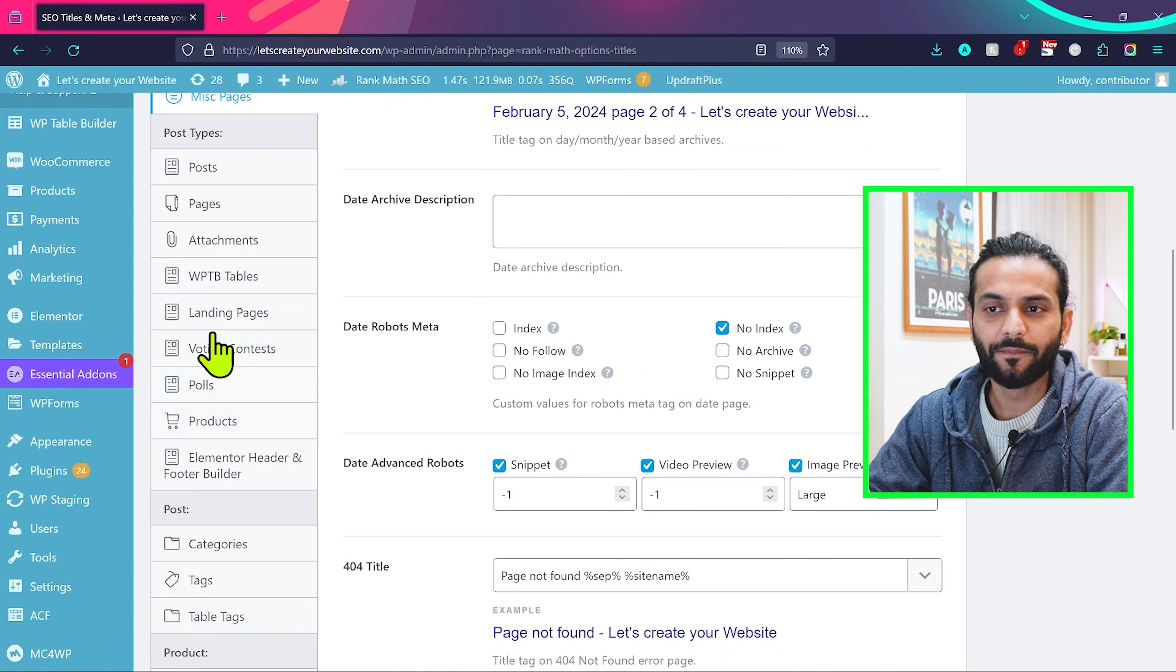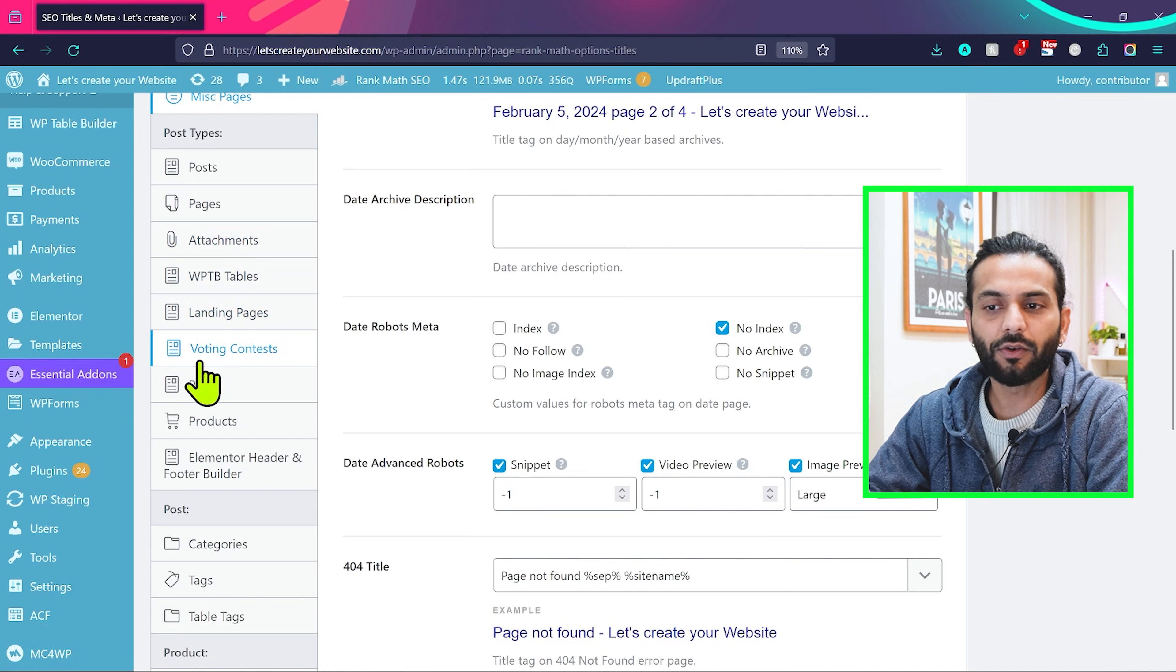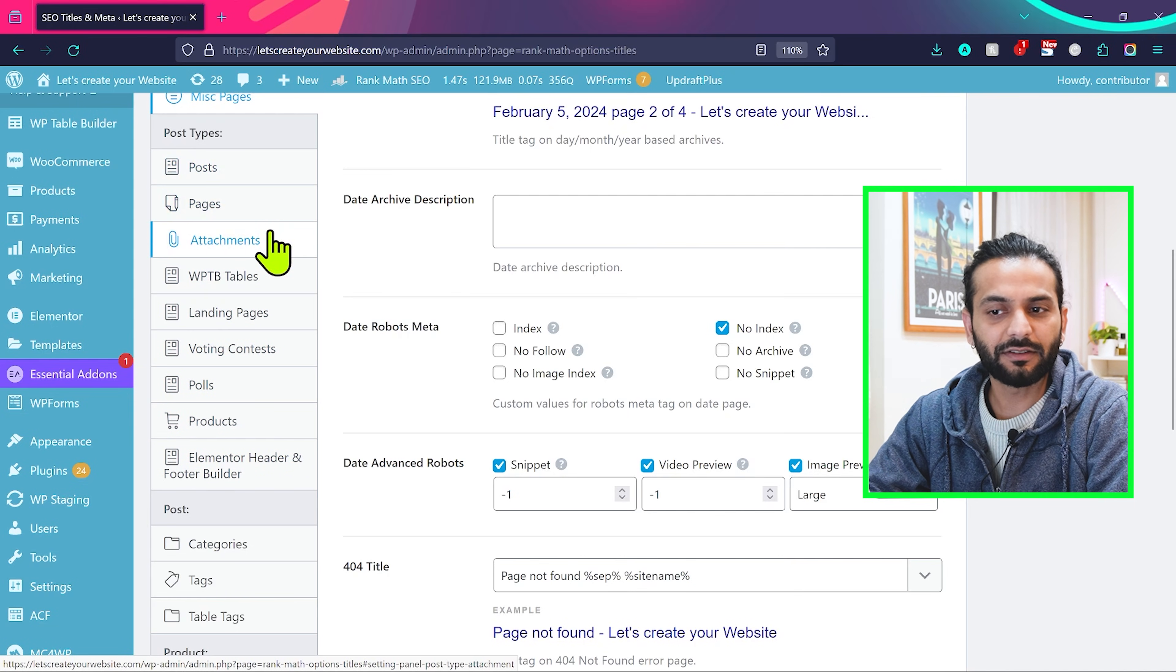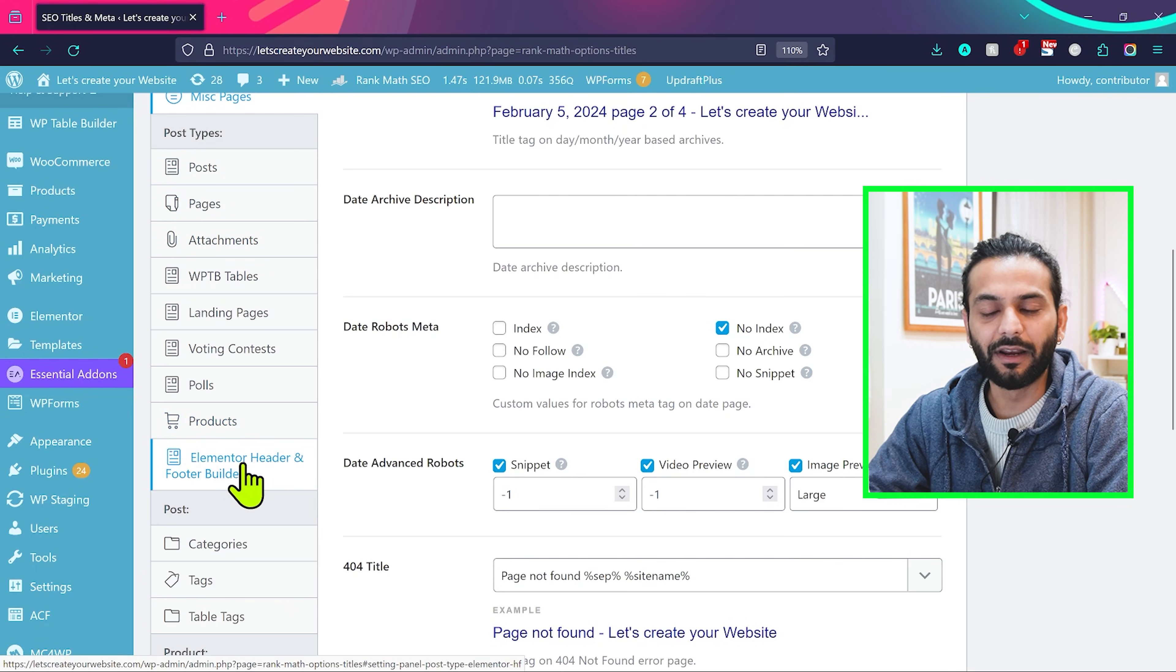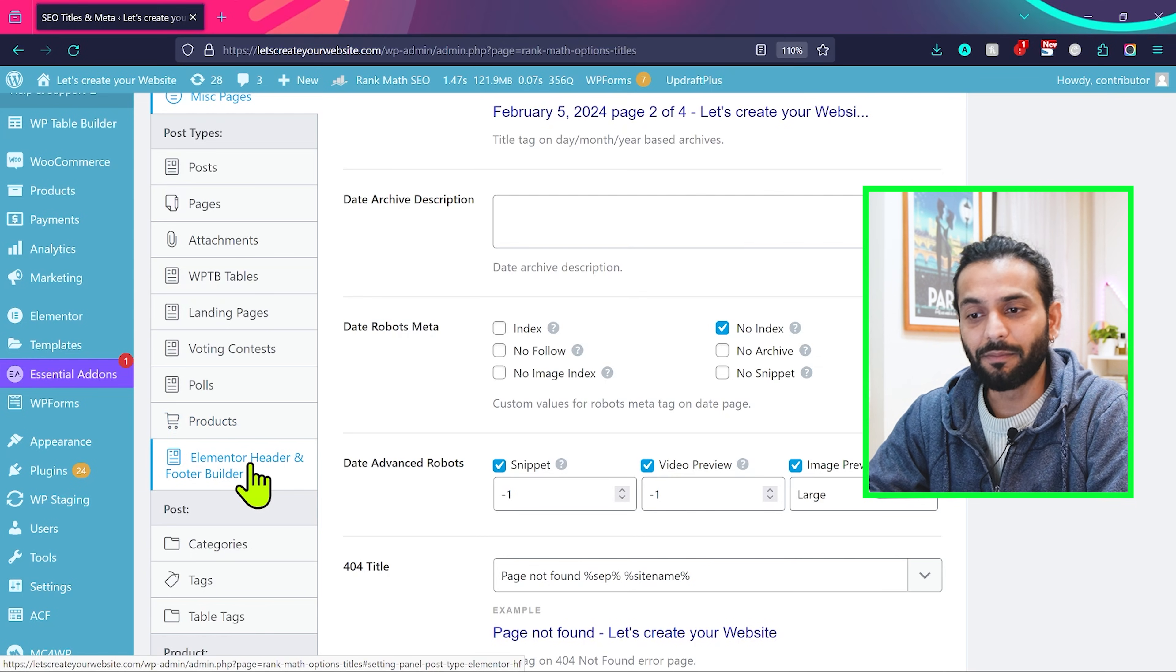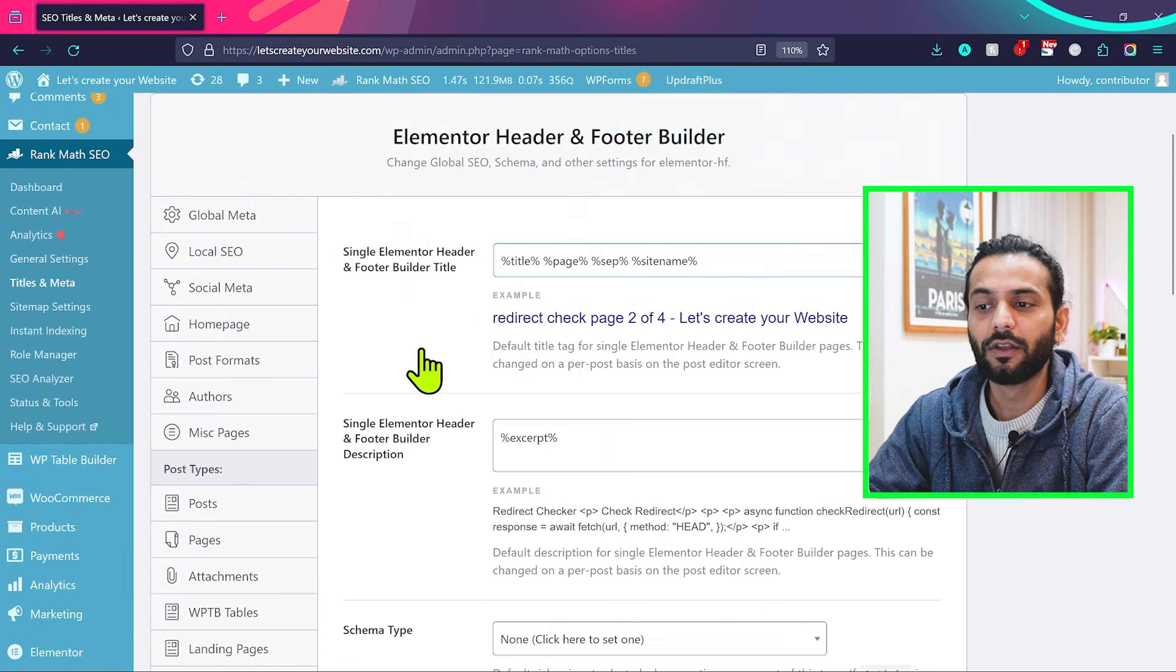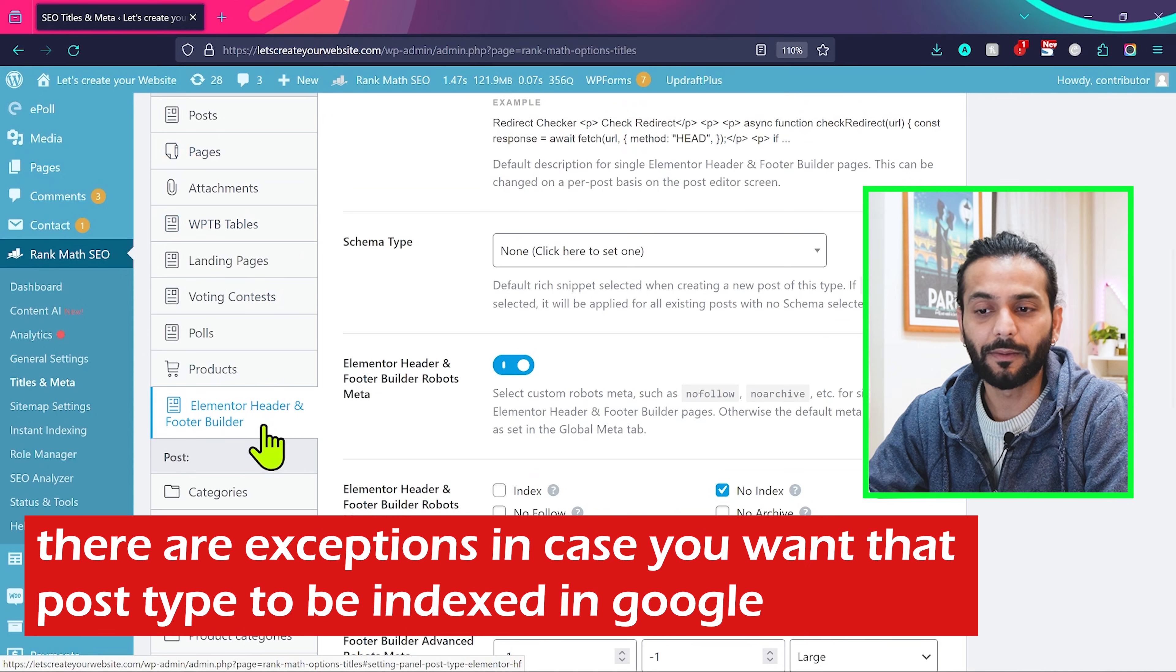And then there's an important thing here. You see the post types here: posts, pages, attachments, and then you see from here WP TV tables, landing pages, voting contest, poll, products, Elementor header, photo builder. So anything which is other than posts, pages, attachments and then products, you need to disable. For example, Elementor header builder. It is a post type created by a plugin on my website and make sure when you have something like this post type, you disable that post type to be crawled by Google. So when you click here, you see this option no index. Just check on no index. So anything else if you can see they have created a post type, you should disable that option.